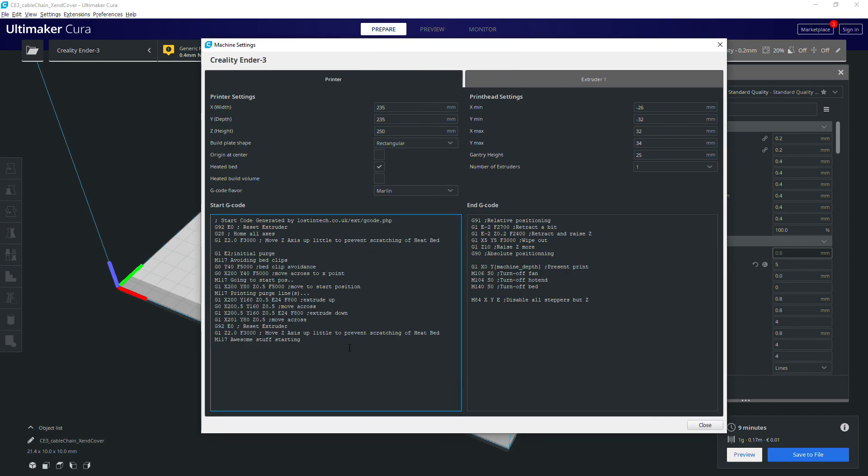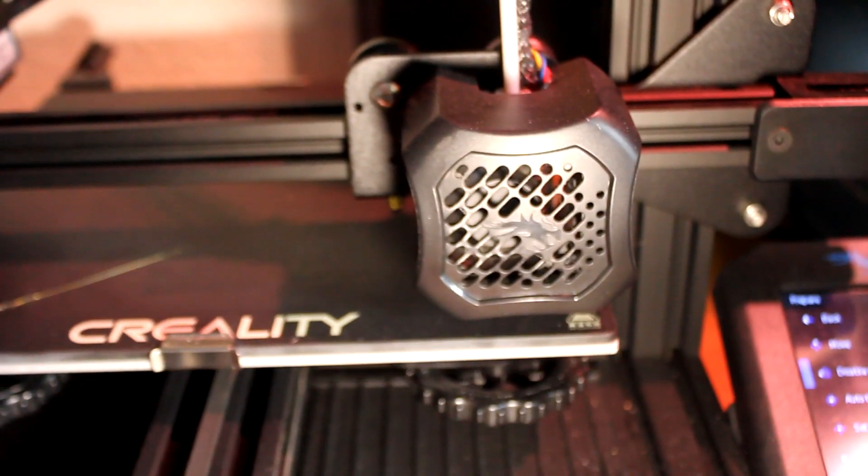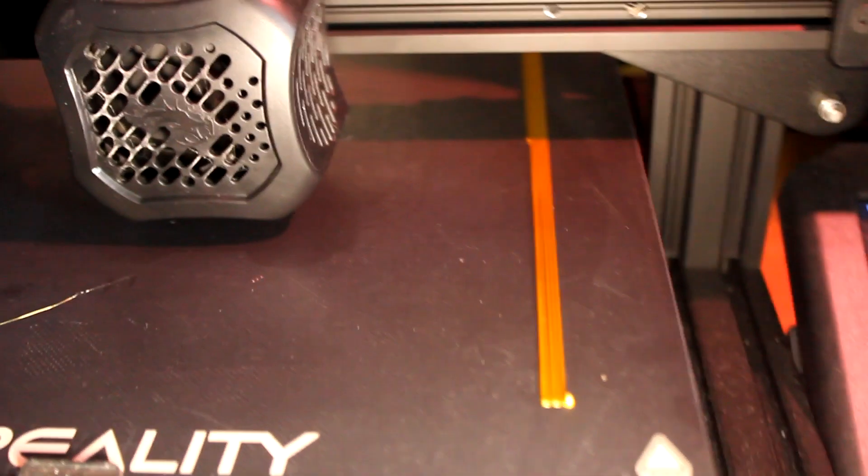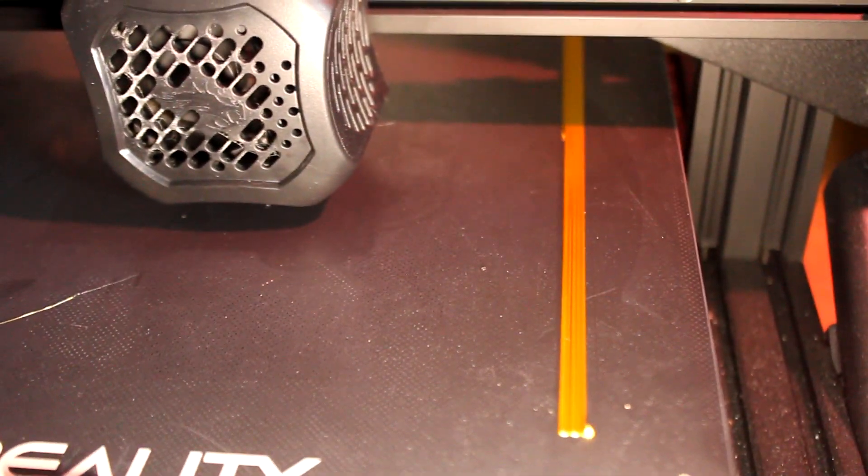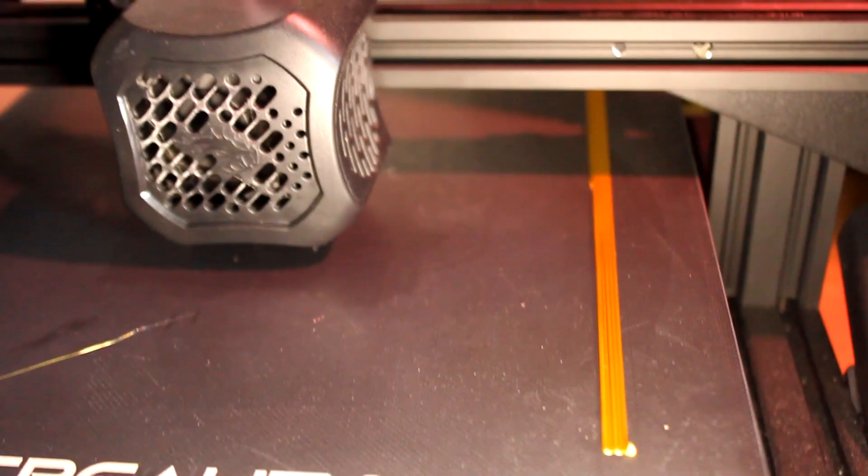Out of an abundance of caution I would advise you also copy your existing settings into a text file or something as a backup, but honestly if you have an Ender 3 the start code is likely to already be pretty similar to my generator's defaults because I based it on the default Ender 3 profile to start with.